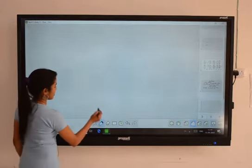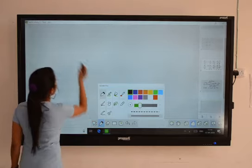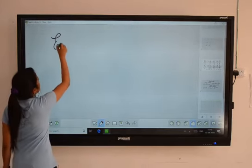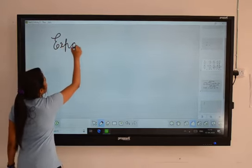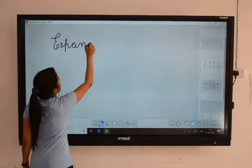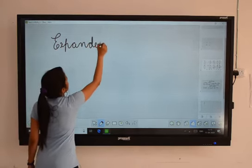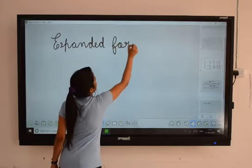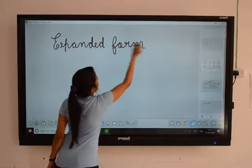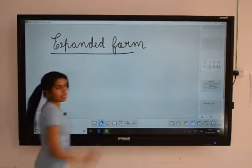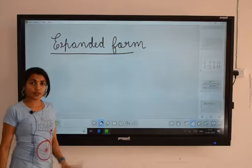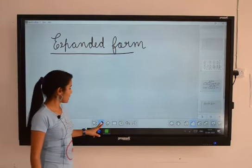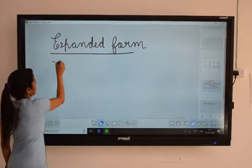Today's topic is expanded form. First, I will explain through one example.